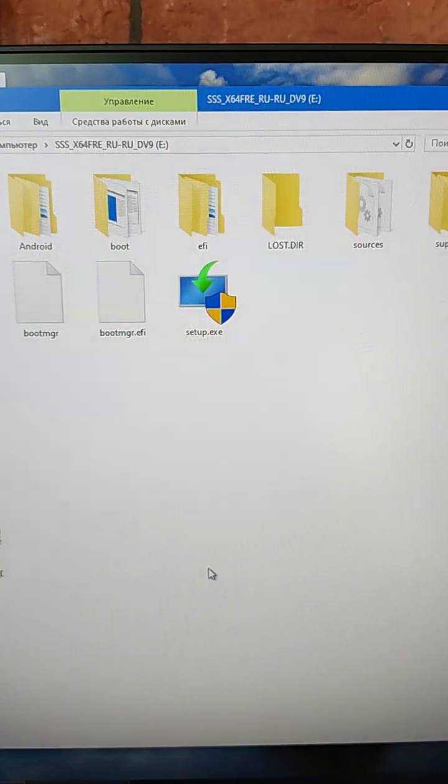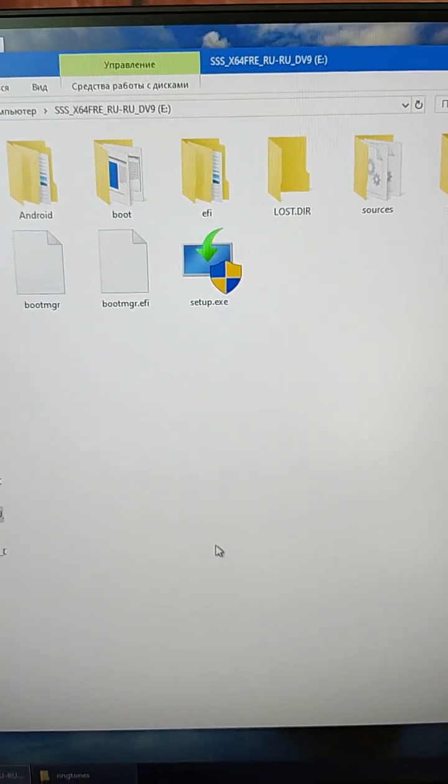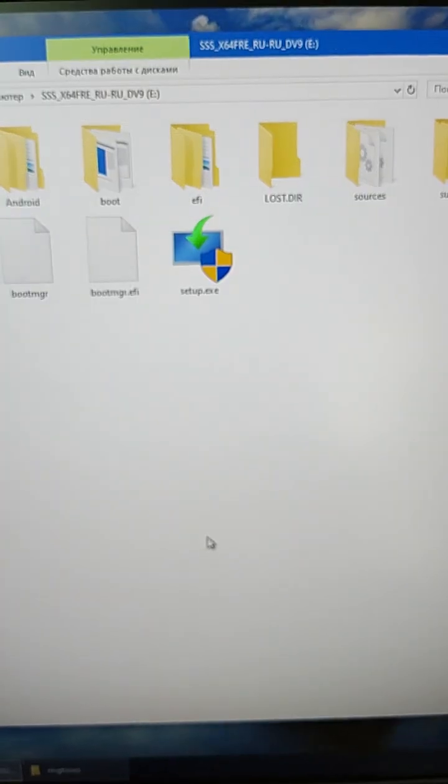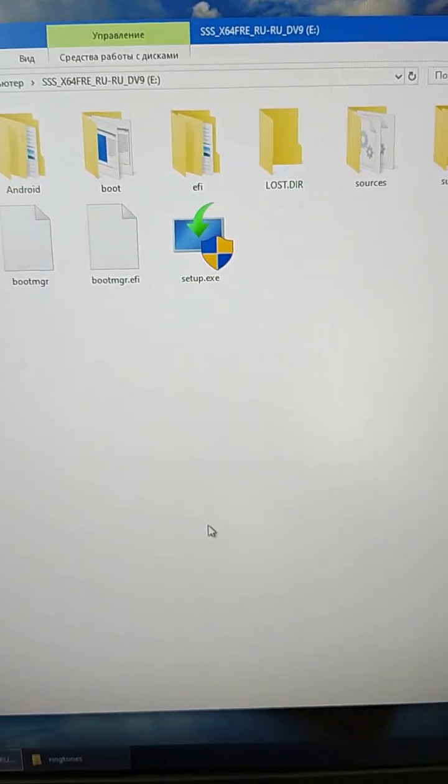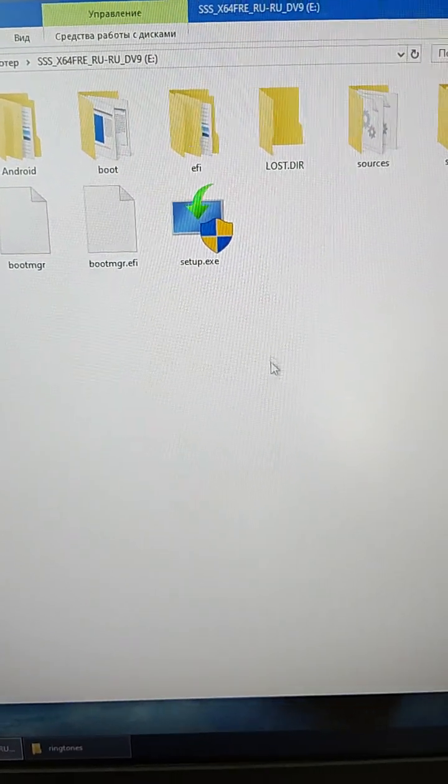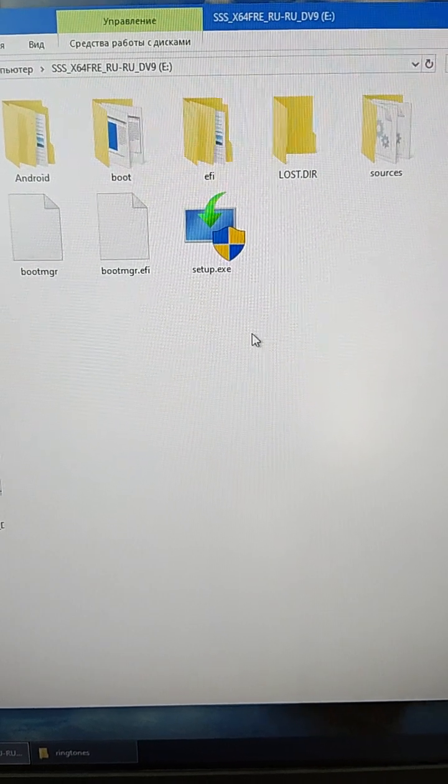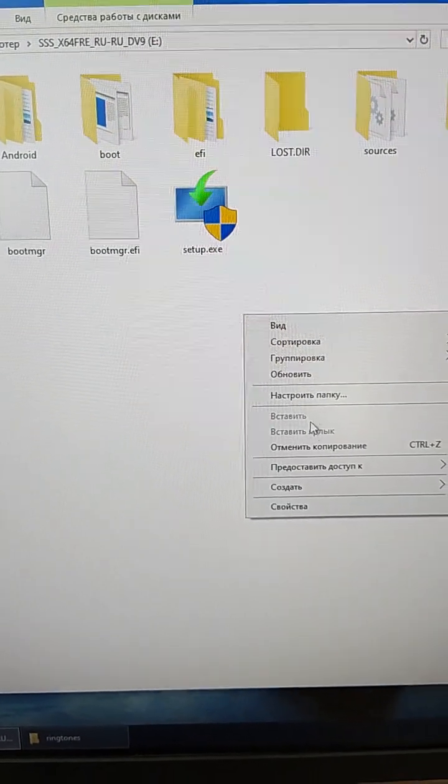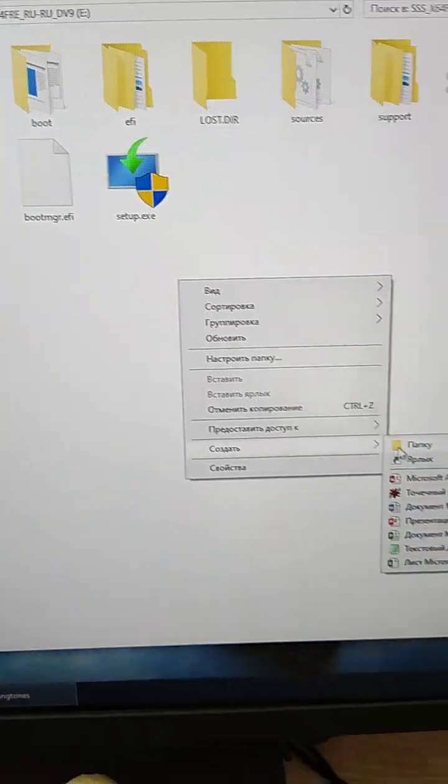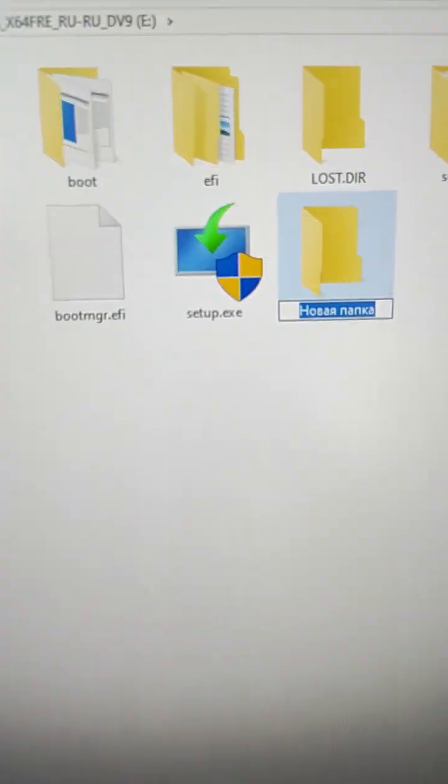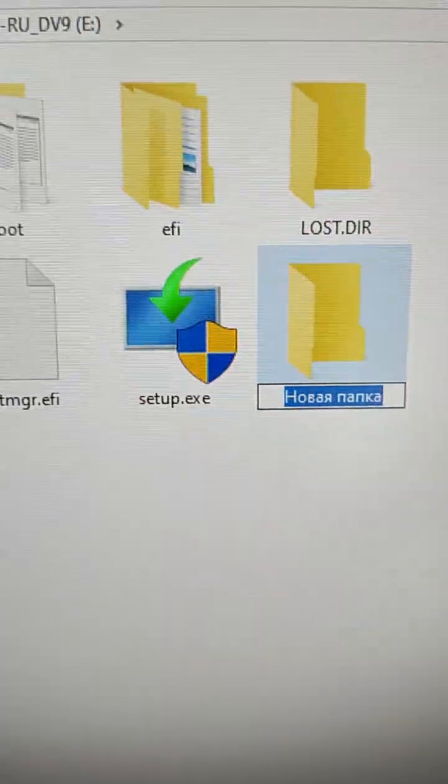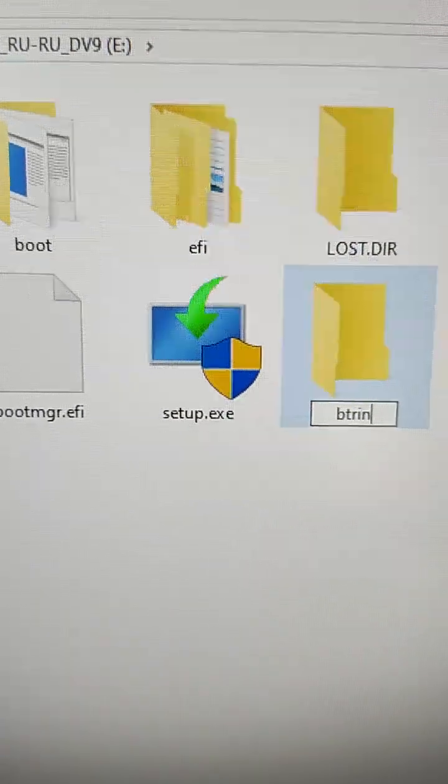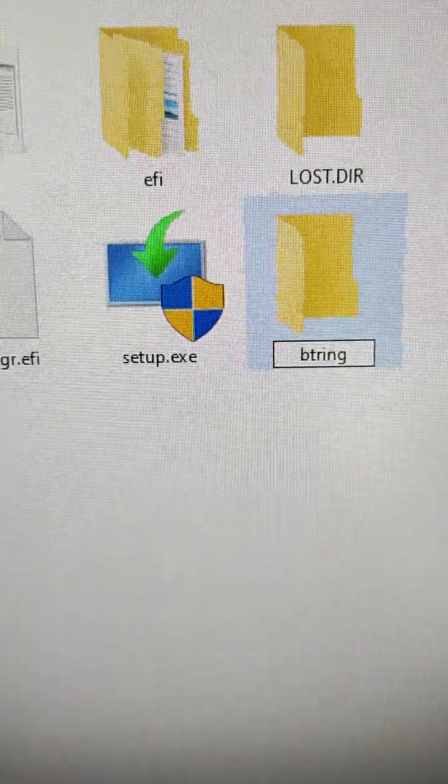But with my custom firmware I added this option and you can change ringtone easily. First, we need to create folder on your USB stick and change name to btrin. All letters are small.